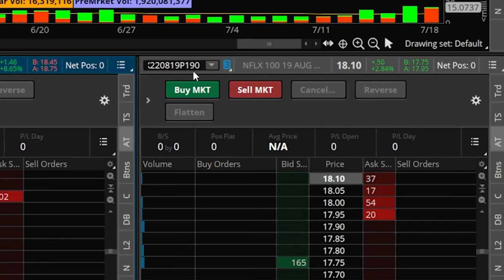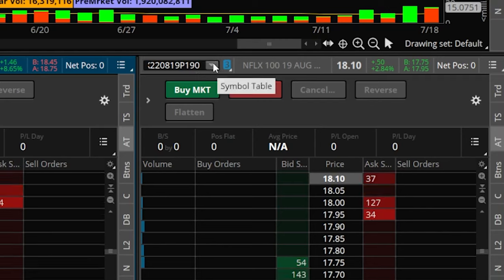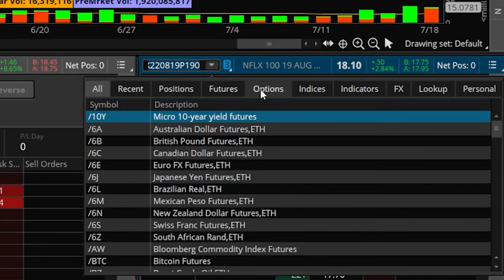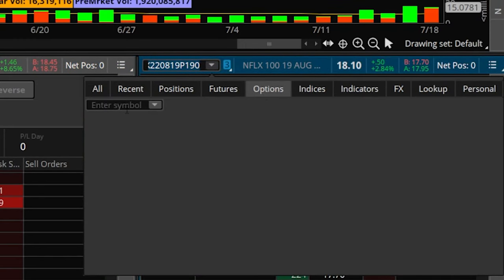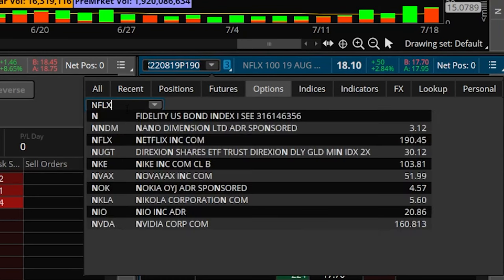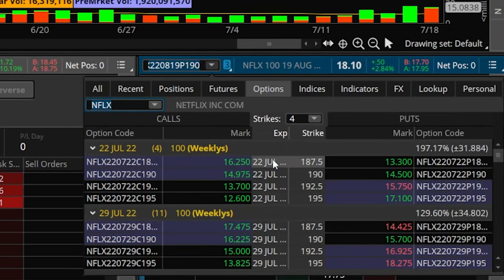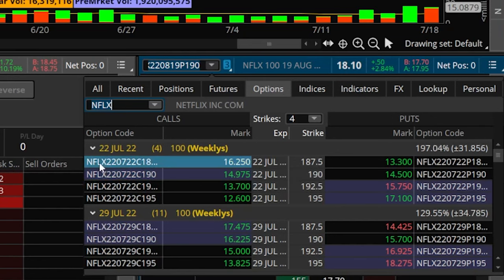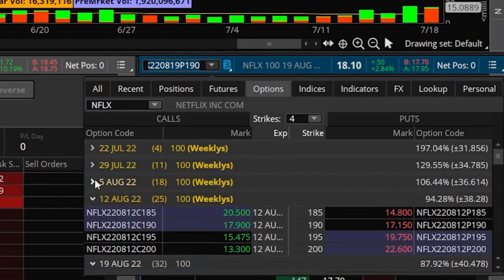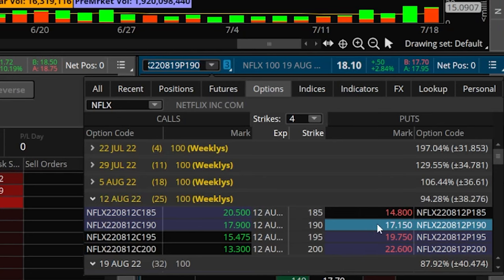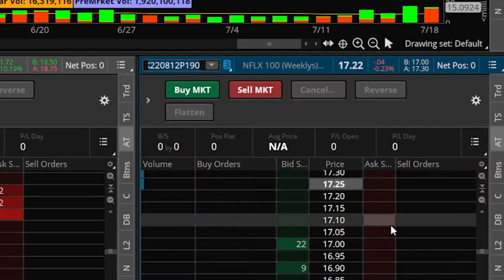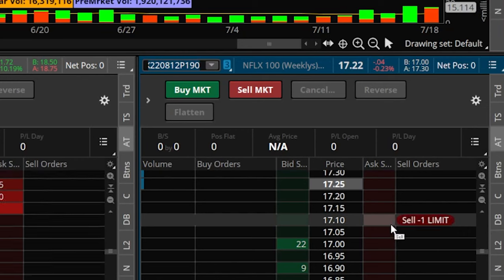Another method to flip between different options contracts is by clicking on the little drop down arrow just to the right of the symbol. From there go to the options section, throw in Netflix — NFLX — and you can see the option chain below, then pick the new contract you want to flip to. So for example, if we wanted to trade the August 12th expiration instead of August 19th and still stick to the 190 puts, just click on that price and now the active trader ladder is trading the 190 puts for the August 12th expiration.